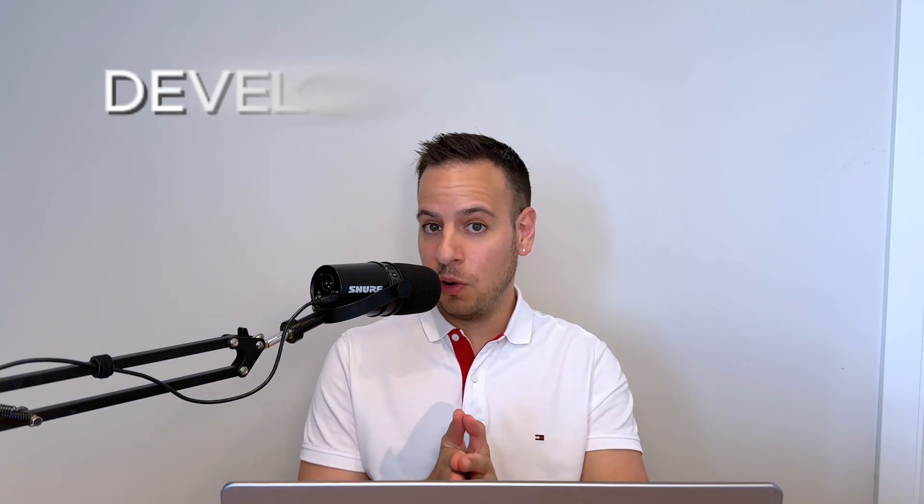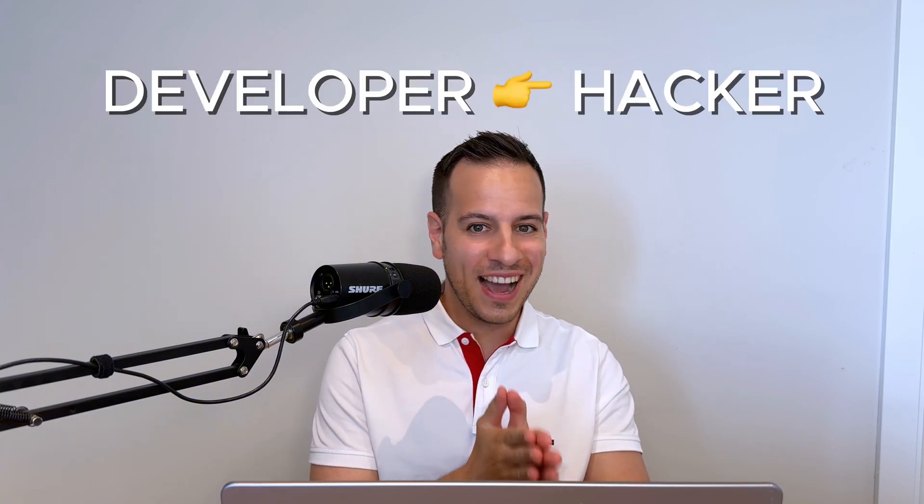Now that you got the fundamentals, you know the basics from step one. You want to jump into step two. You want to learn how to break things. This is the fun part where you transform from a developer to a hacker. And this is a critical transition from building to breaking.